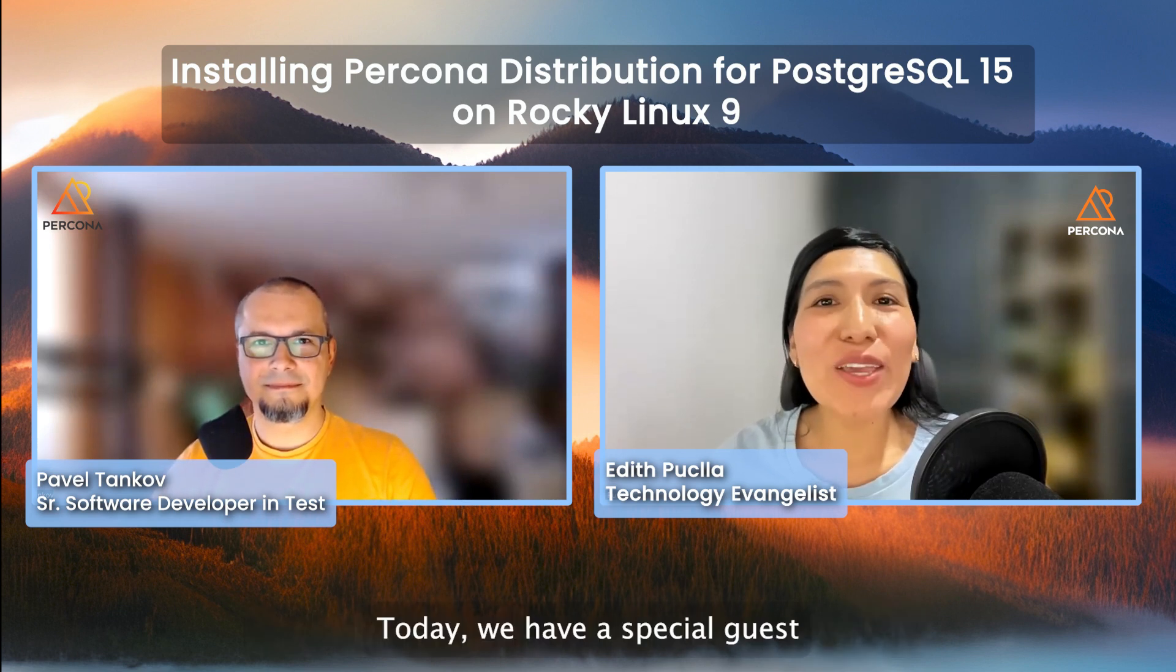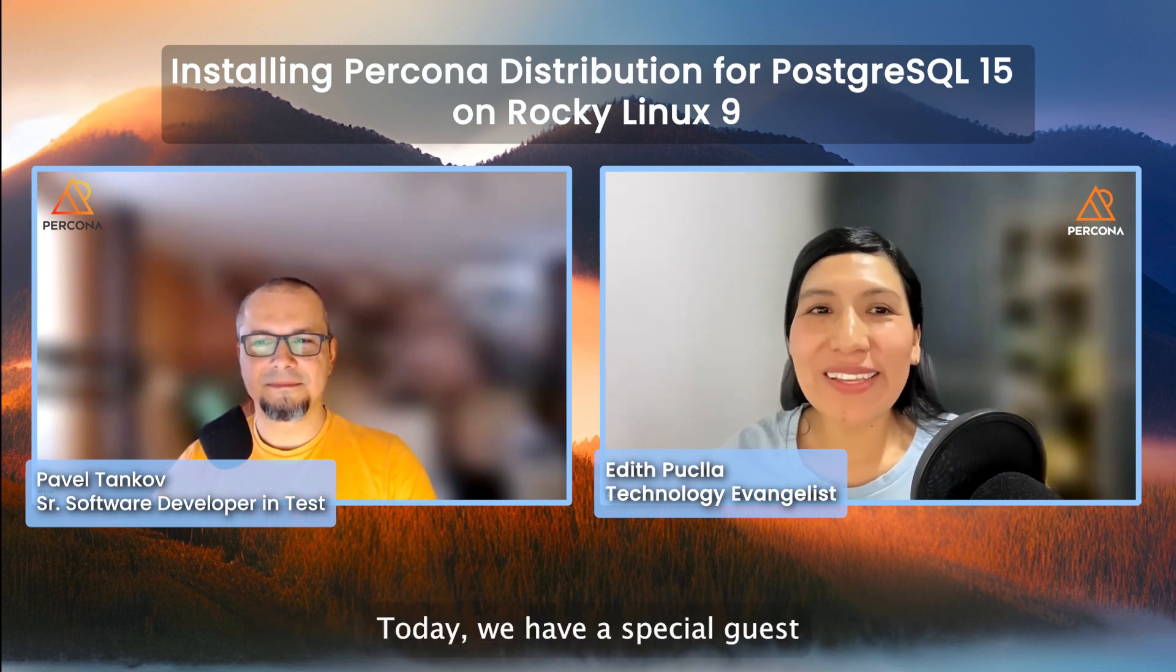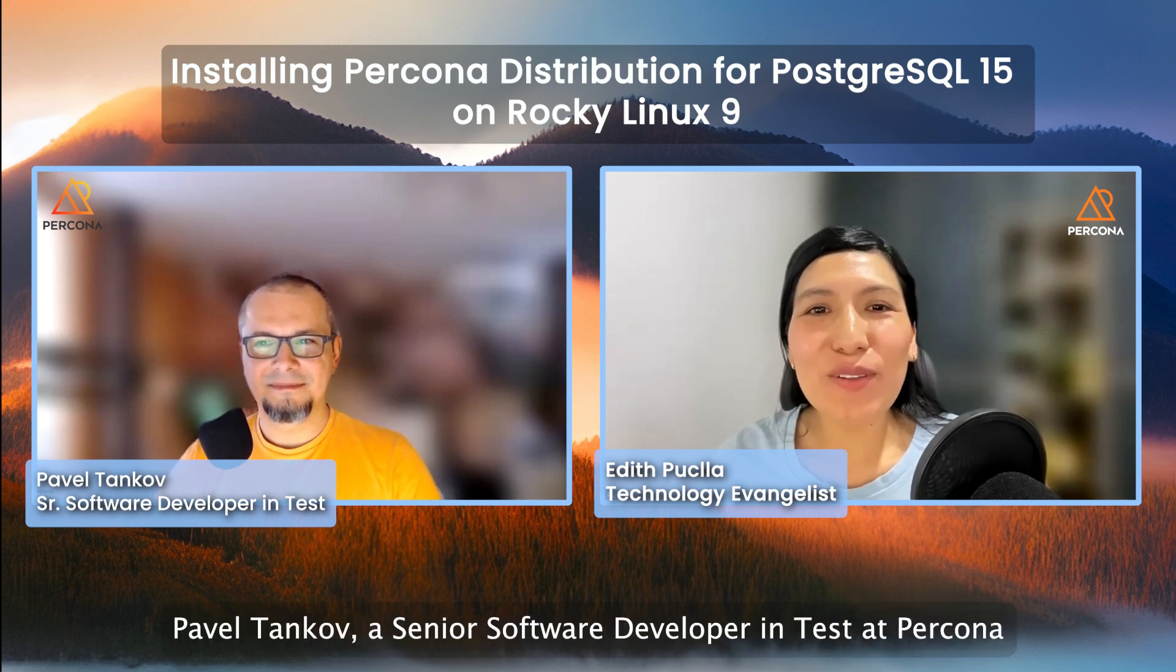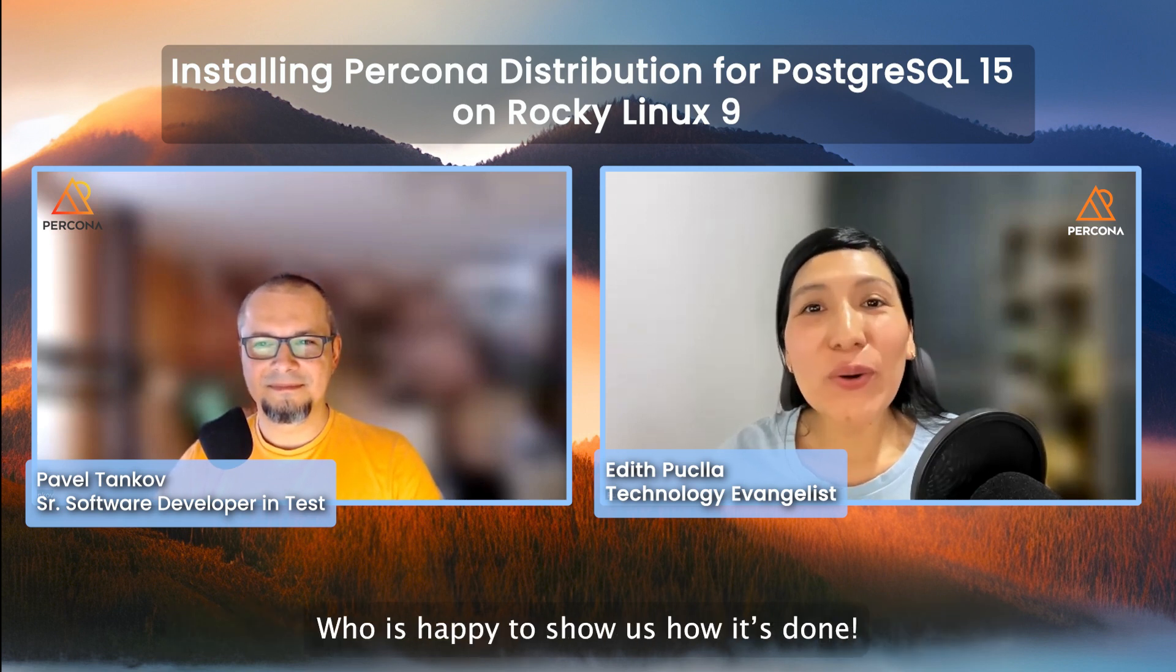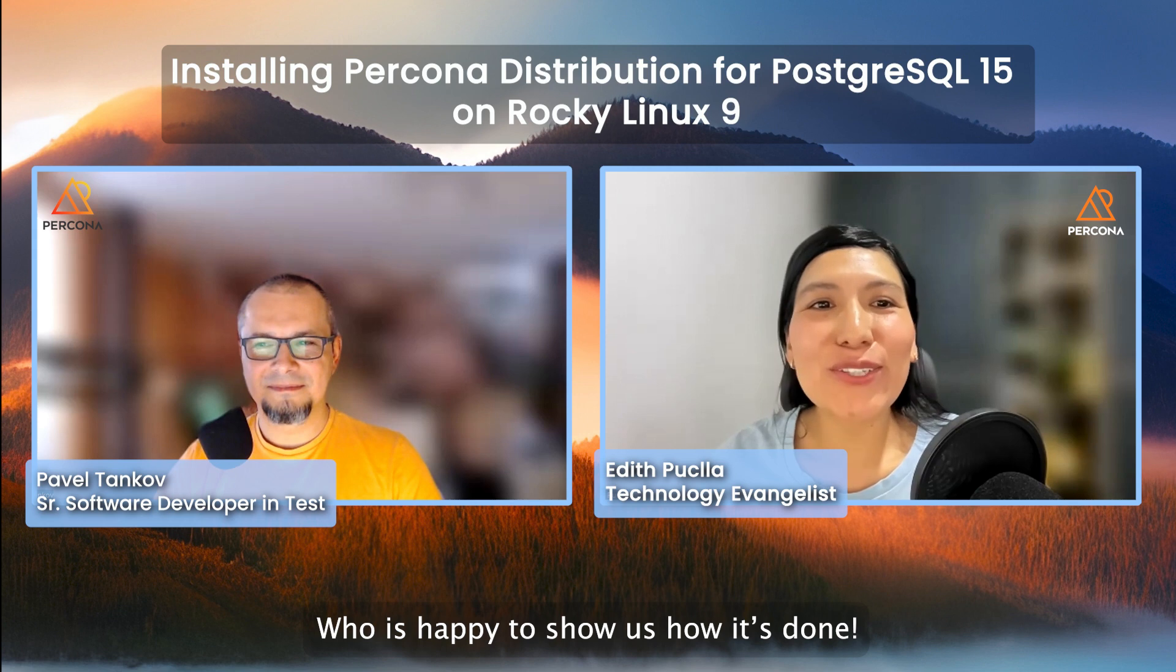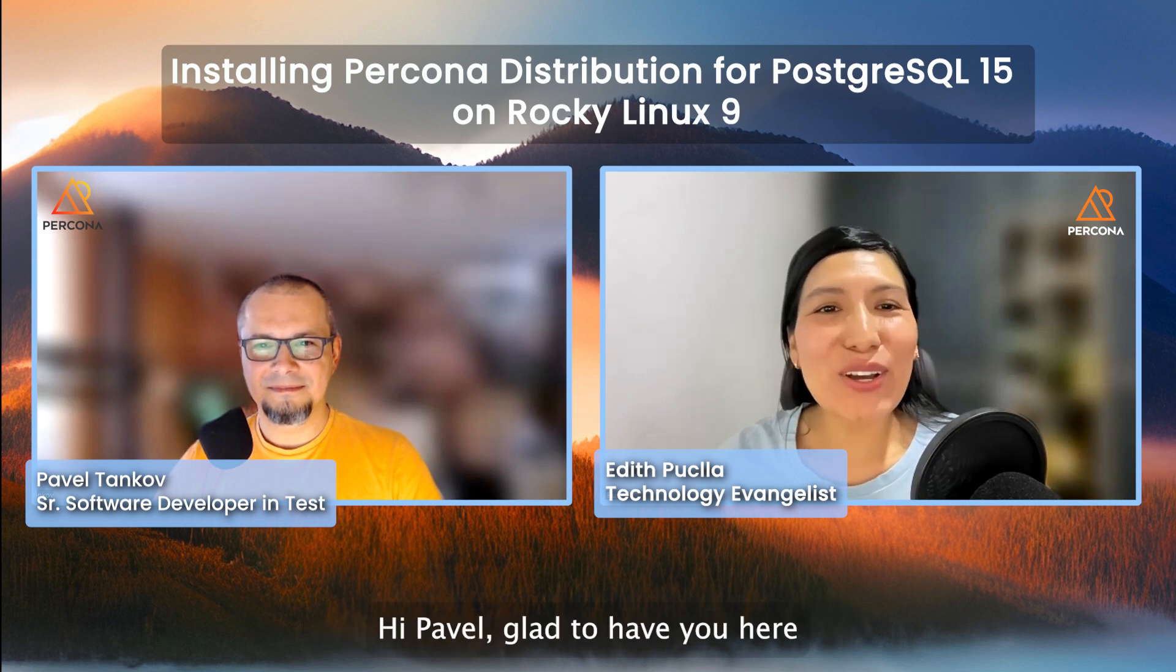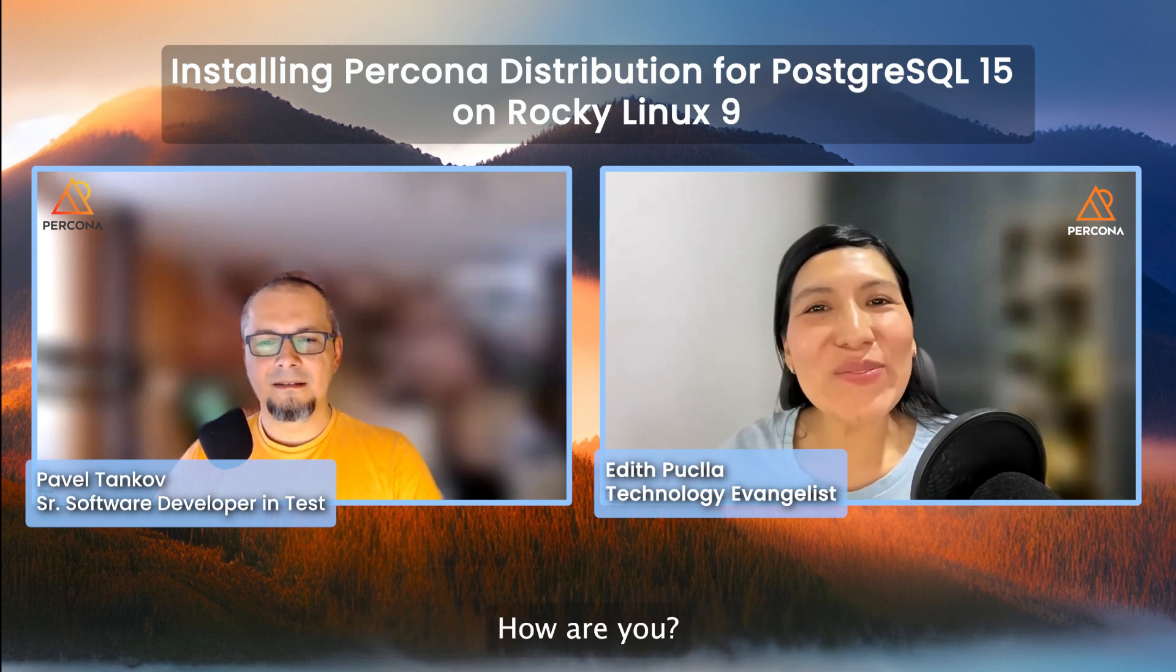Today, we have a special guest, Pavel Tankop, a senior software developer in test at Percona, who is happy to show us how it's done. Hi, Pavel. Glad to have you here. How are you?